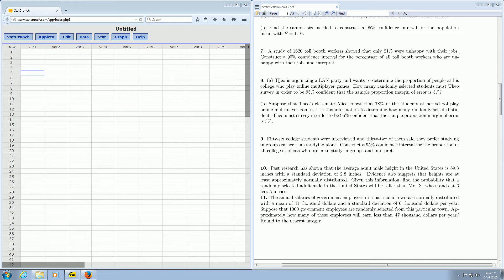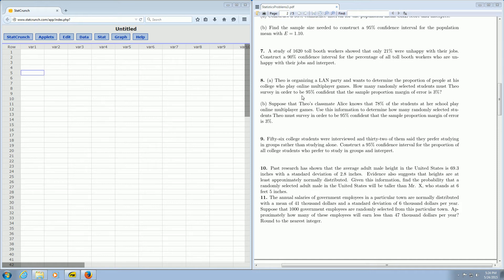It says, Theo is organizing a LAN party and wants to determine the proportion of people at his college who play online multiplayer games. How many randomly selected students must Theo survey in order to be 95% confident that the sample proportion margin of error is 3%?